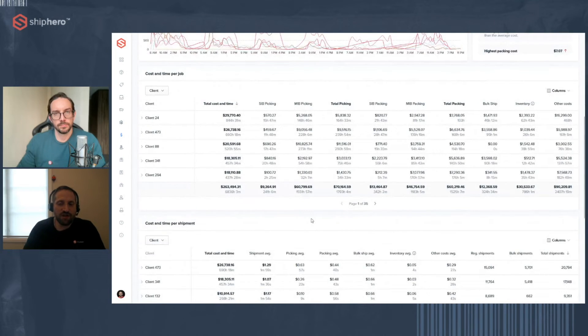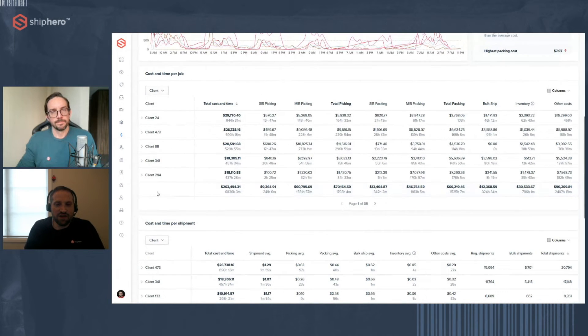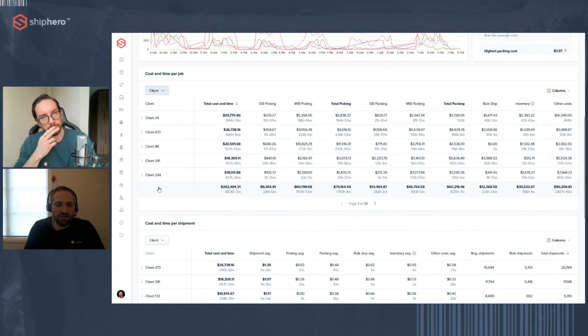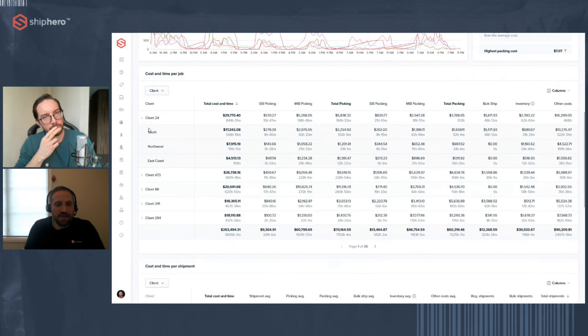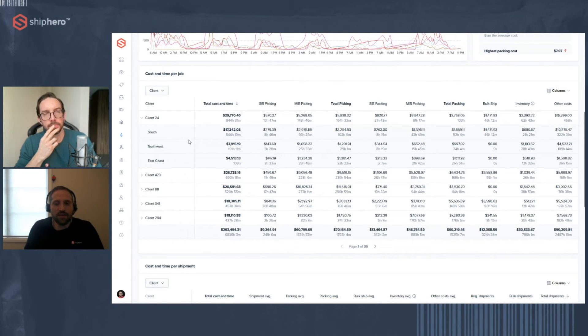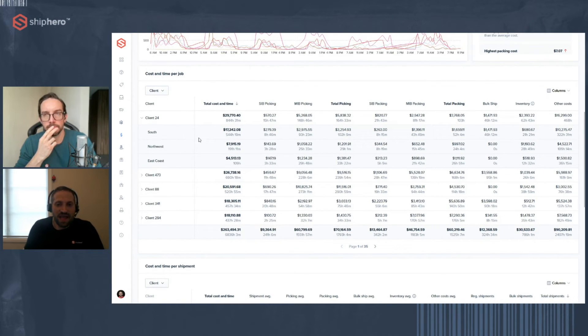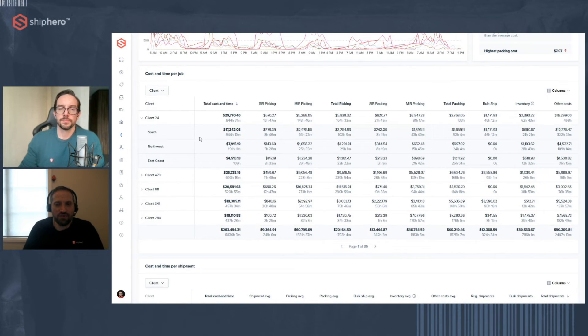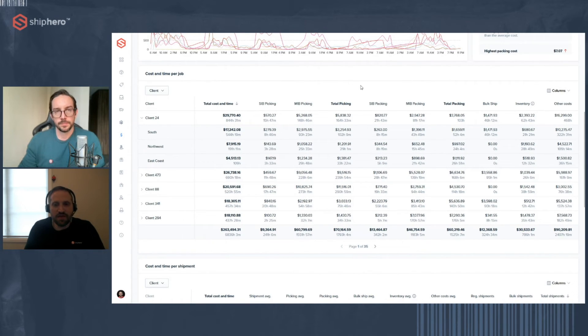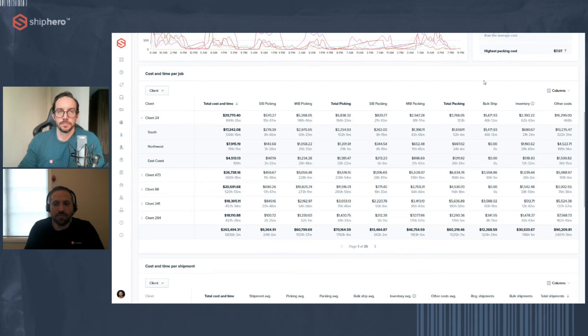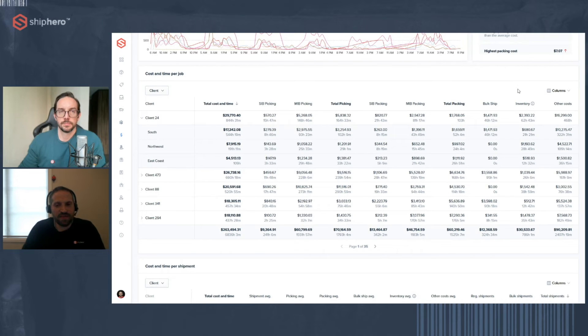Below that is your client detail. So here we're going to look at and detail each client. And you can filter that as well so you can choose which clients you want to see. And then you can expand that to see that per warehouse as well. So this is going to give you great detail per client, per warehouse. And we break it down into the individual activity that you do for each client. So you can see your single-item batch, your multi-item batch, total picking, same thing for packing, single-item, multi-item, bulk ship, inventory, and other costs.